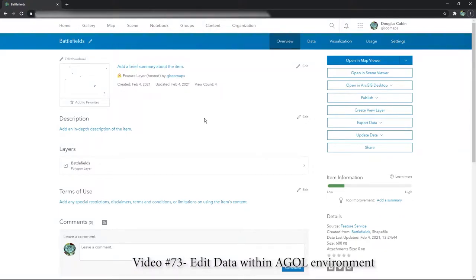Hi there, this is just a quick video to show you how you can actually edit data within ArcGIS Online.